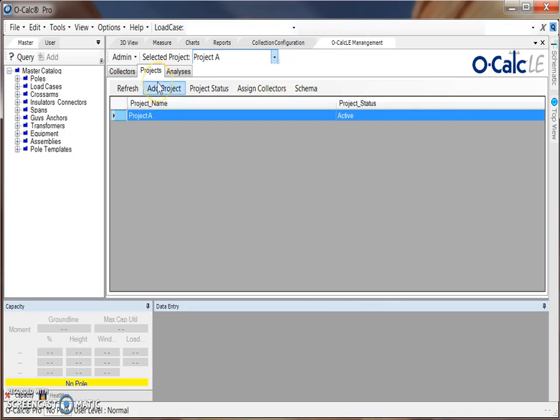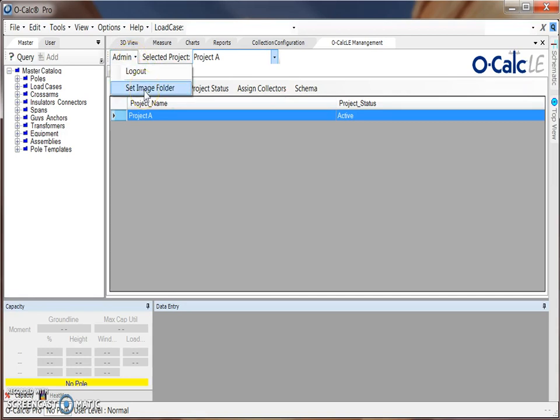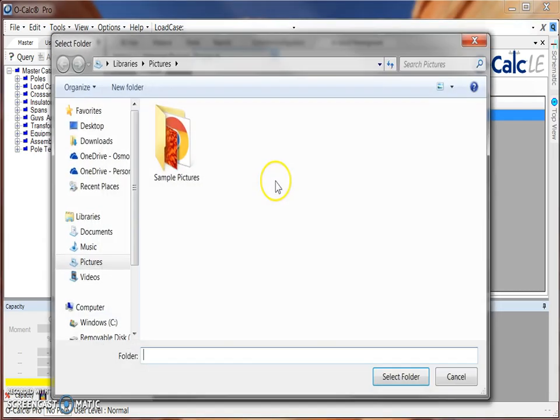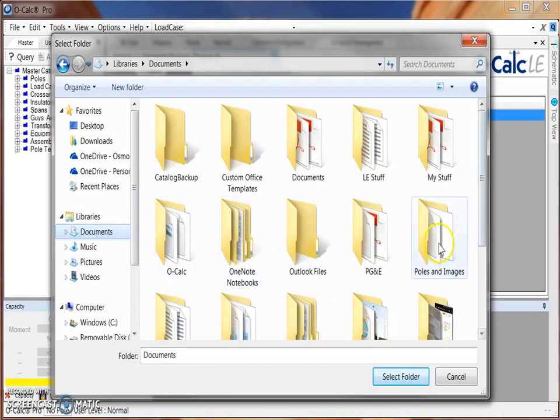The first thing that we can do under our administration tab is set an image folder. This is where photos that are collected or that need to be associated with a specific pole can be placed and then grabbed later on. We can select set image folder where we can then navigate to a folder where we're going to place most of our images.